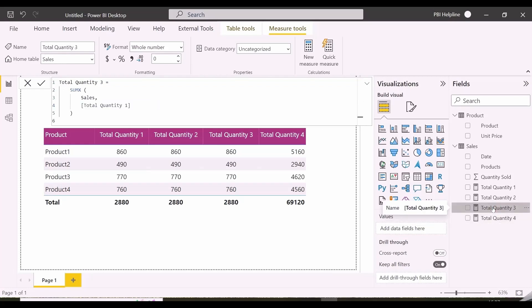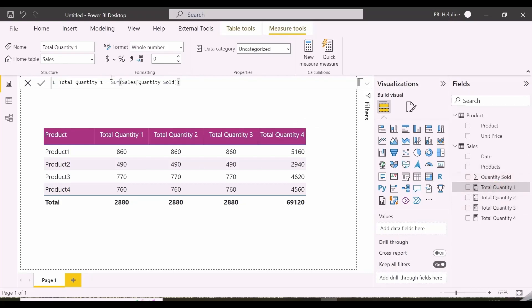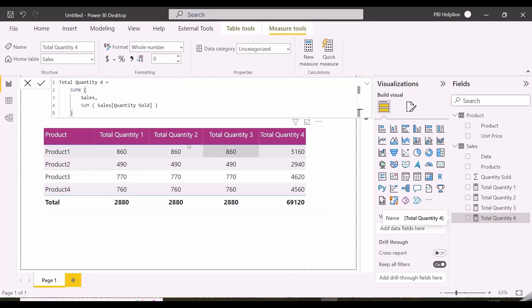Isn't the total quantity 3 measure similar to this? My total quantity 3 measure was using a DAX measure total quantity 1, which has the same expression, which is sum of quantity sold, and I am using the same here. And at this point, let me tell you about a concept called context transition.